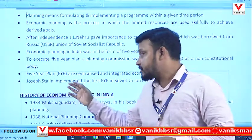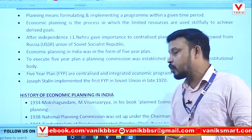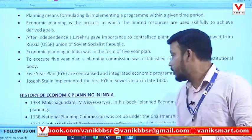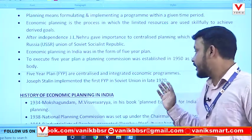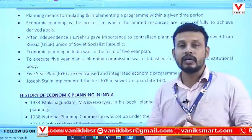Joseph Stalin implemented the first five-year plan in the Soviet Union in the late 1920s.